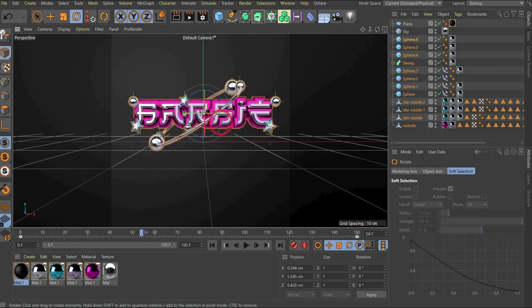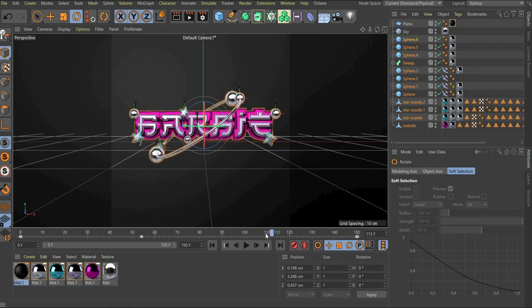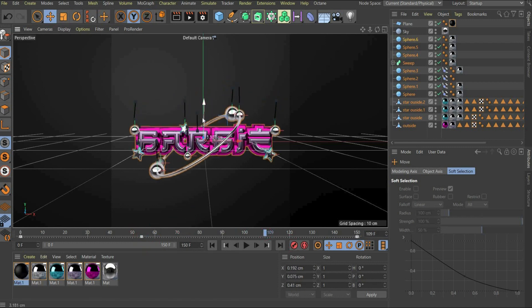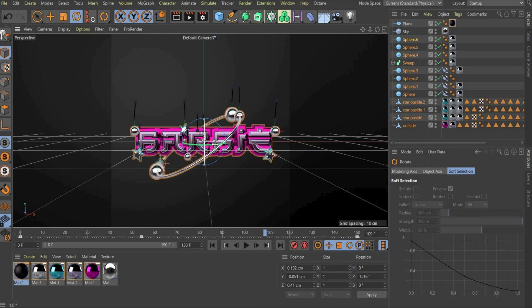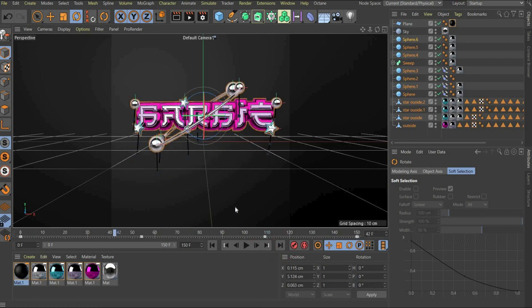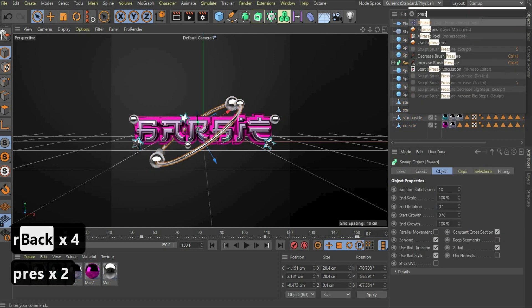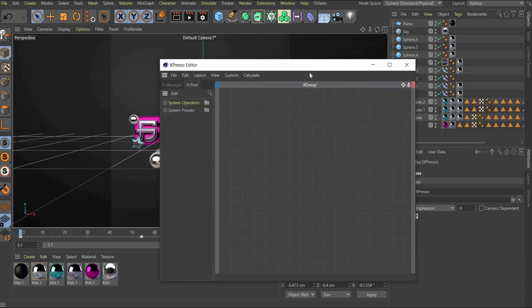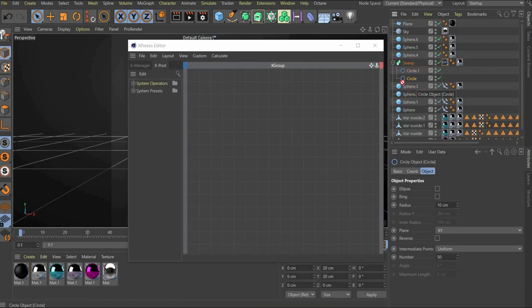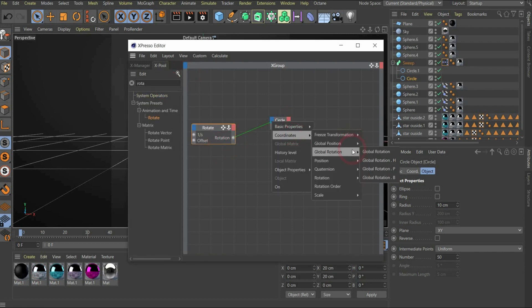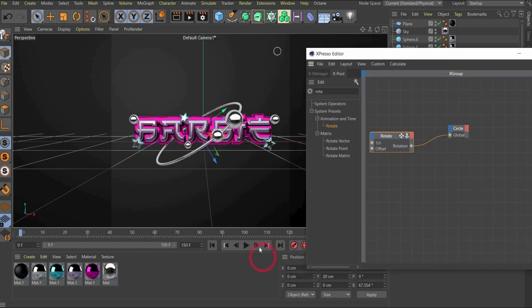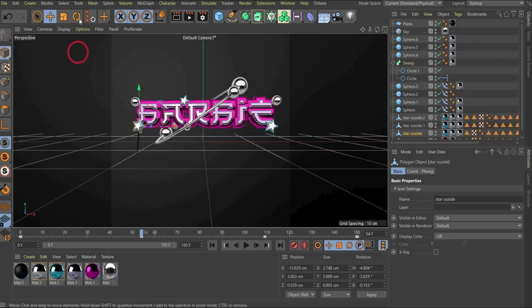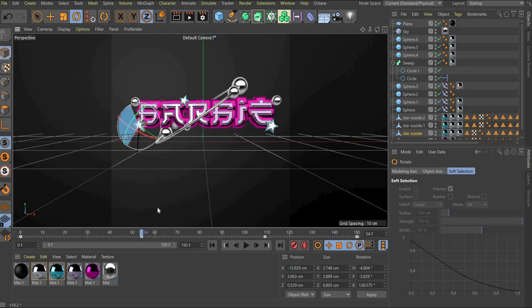Now we animate the ring. Select all objects and set a keyframe at the beginning and at the end of the animation. So we get a perfect loop. Then move the slider to a convenient position and also move the logo and set more keyframes. For this we select the circle spline on which the balls are tagged. Then we search for expresso in the top bar and drag and drop the spline into it. Then we search for rotate and connect both elements under global rotation B. Finally we animate the single spheres and star elements one by one in the circle.